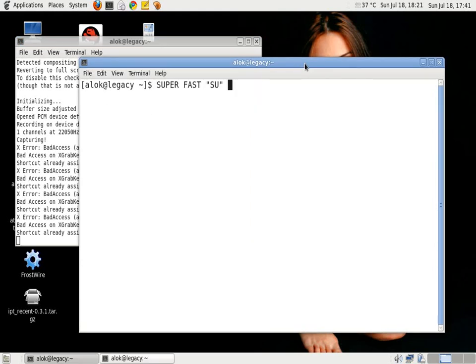A very good evening and welcome once again. My name is Alok Srivastava and in this video I'm going to show you how to make your su command super fast.